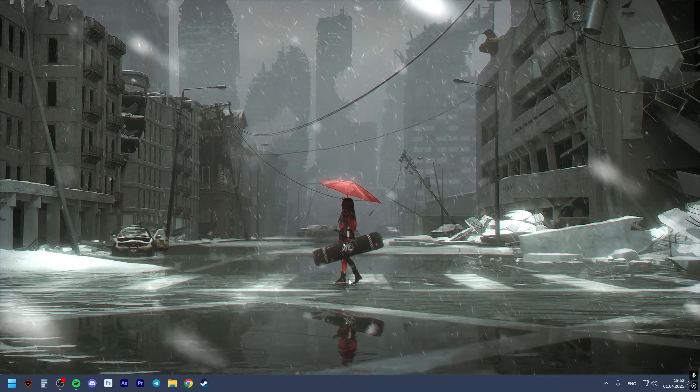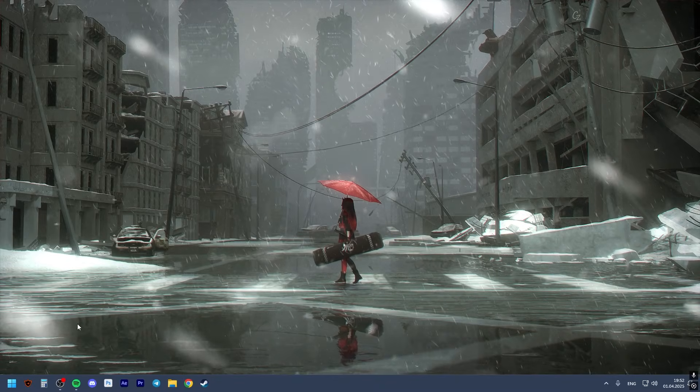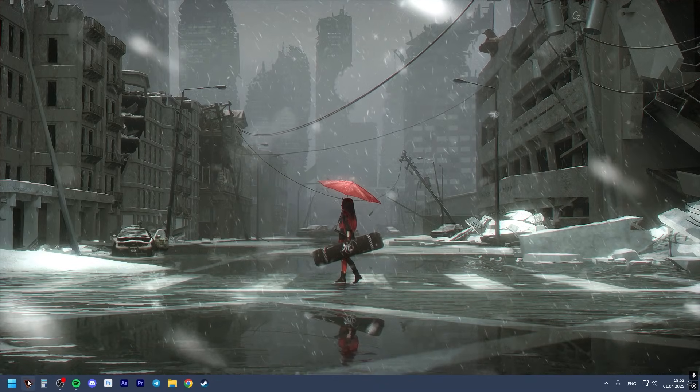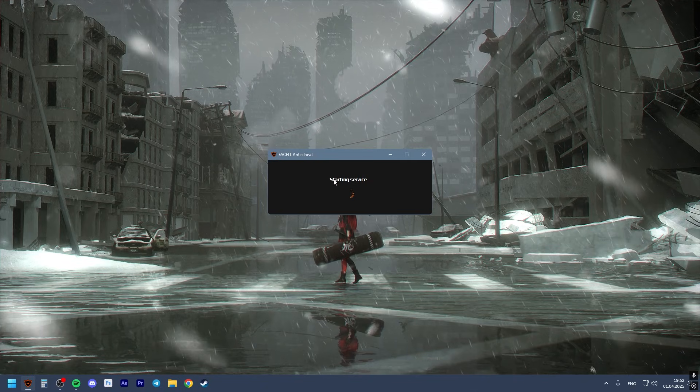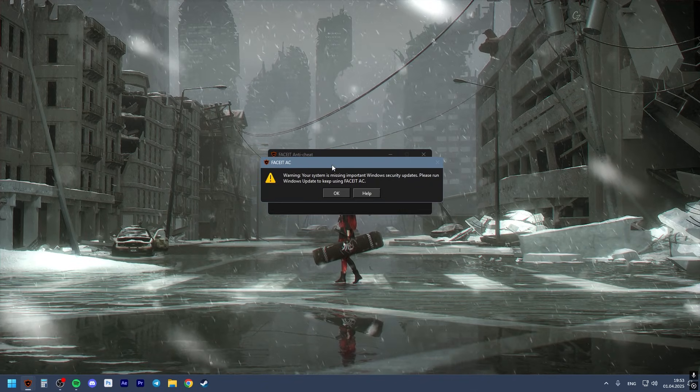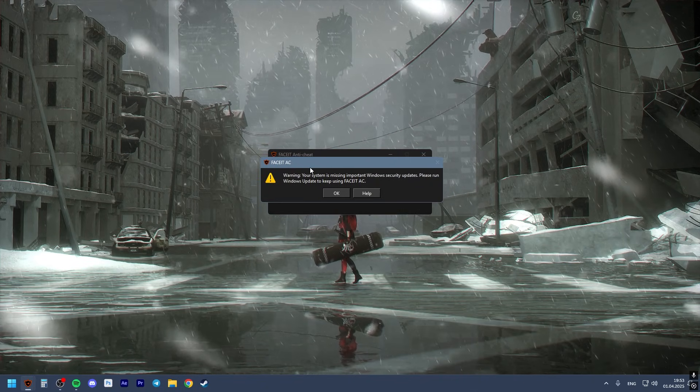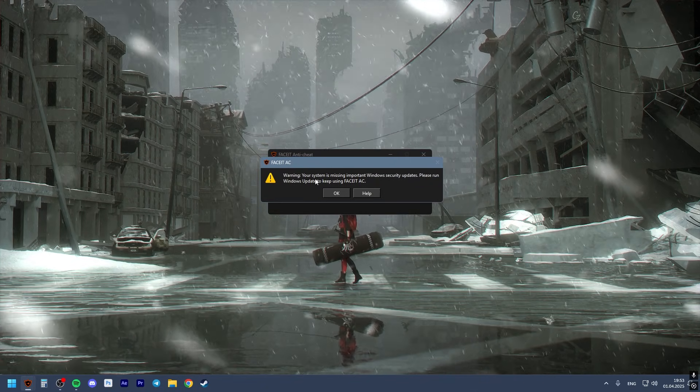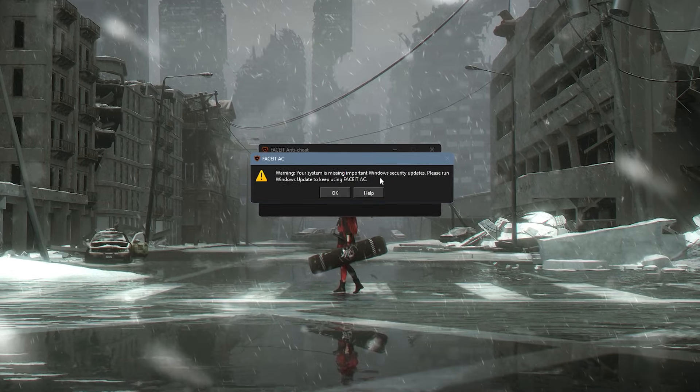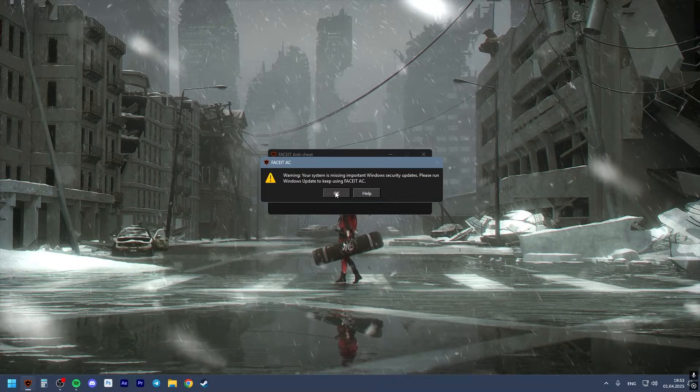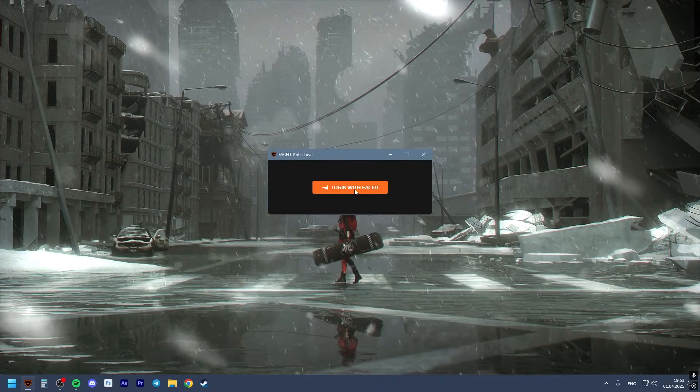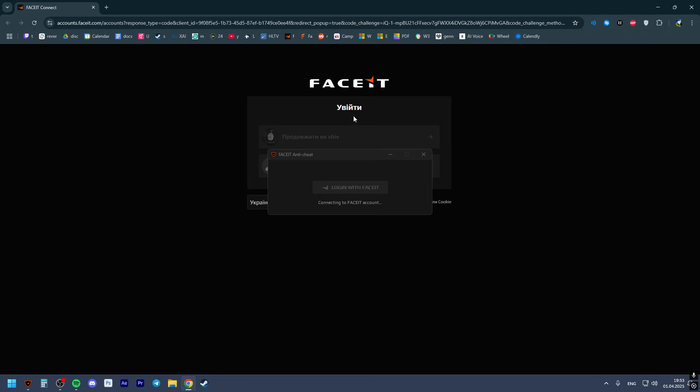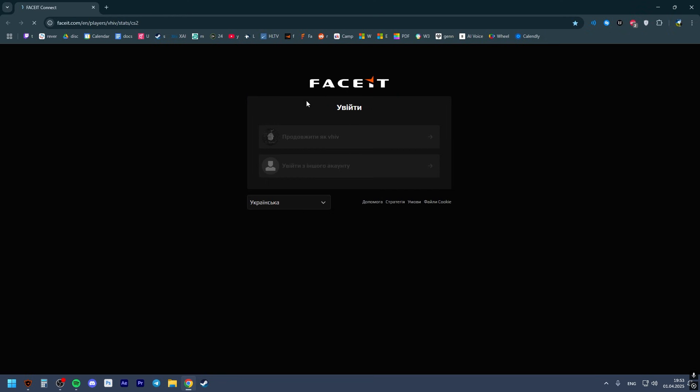So we are back to Windows, and as you can see, if I try to launch Faceit, you'll see that the boot menu is no longer here, but we'll have a warning: 'your system is missing important Windows security updates, please run Windows Update.' Doesn't matter, so we can log in, and as you can see, everything works. It's fine and we can go play.